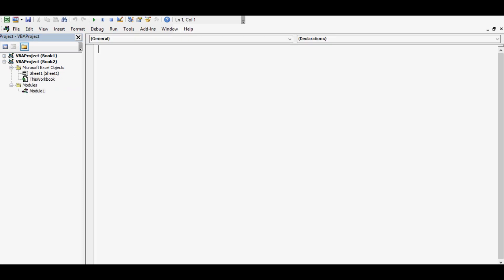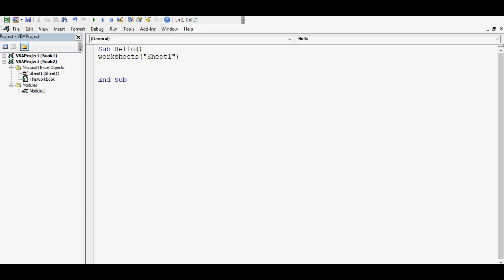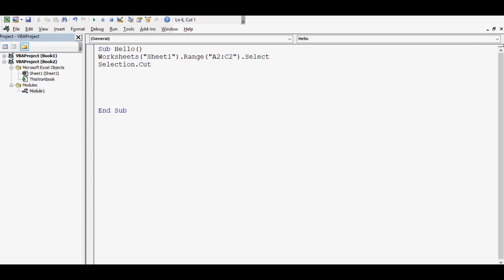First of all I will write one sub procedure: Sub Hello. Let me write Worksheets, worksheet, the sheet name is Sheet1, dot Range. Three cells are A2 to C2. These three cells I will select and then Selection.Cut.